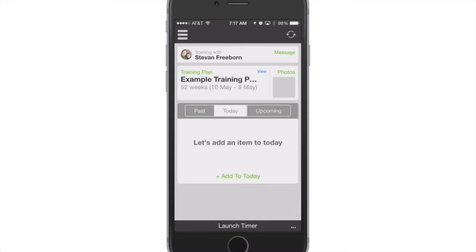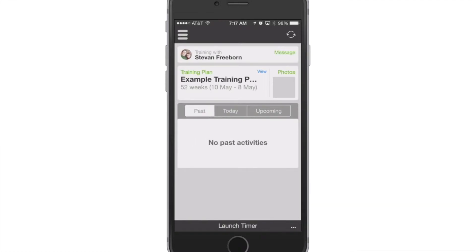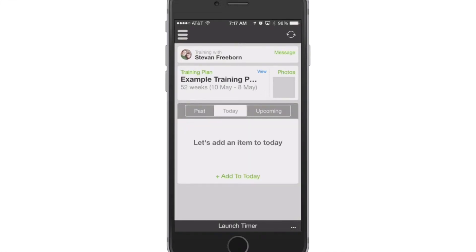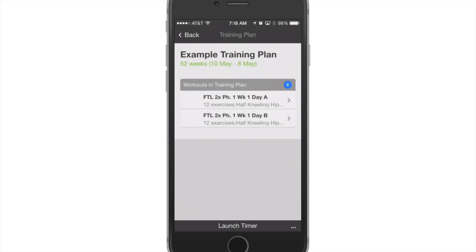Then once you sign in you'll get this homepage and it'll show you your training plan, any items or workouts that you need to complete today. It'll also show you ones that you've done in the past and then it'll show you also upcoming. So there's a workout I've got scheduled for March 16th on a Monday for a day A so that'd be the workout I do then. I can also go in and just see the training plan and see what's going on as far as what I've written for you if you're a client and it'll show you the name of your training plan, how long is it, the duration.